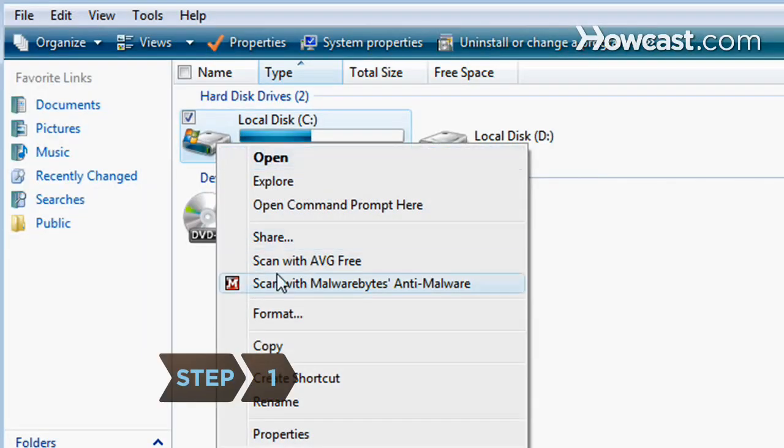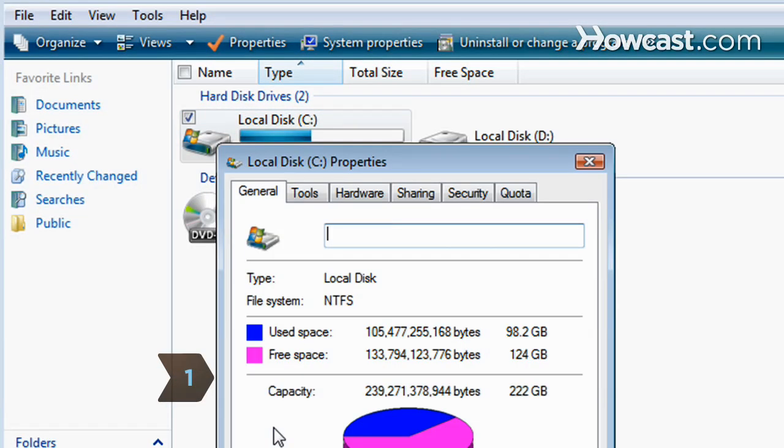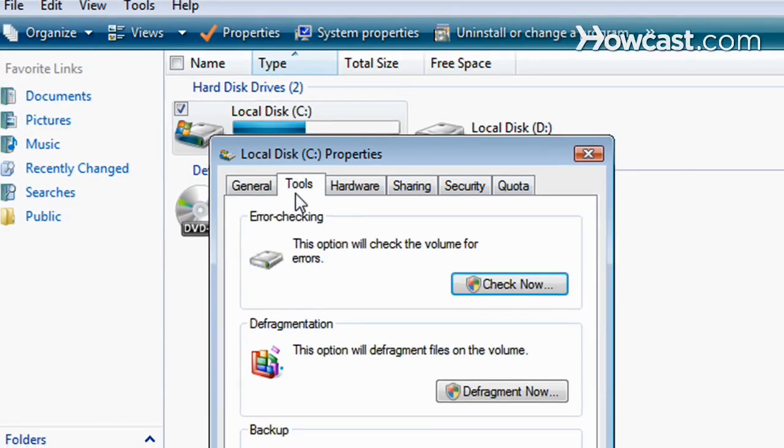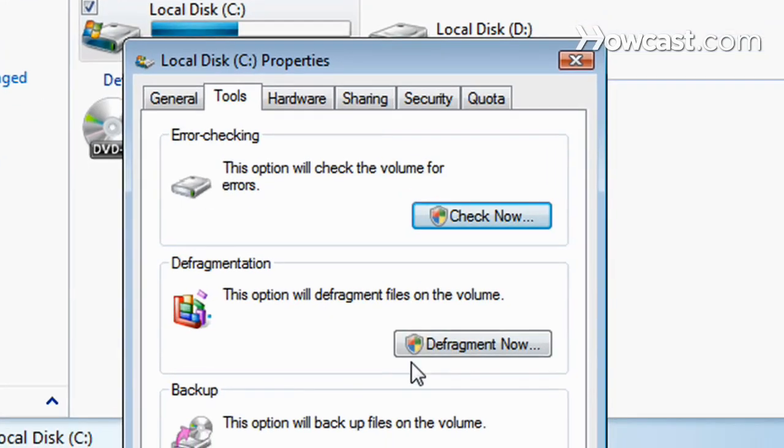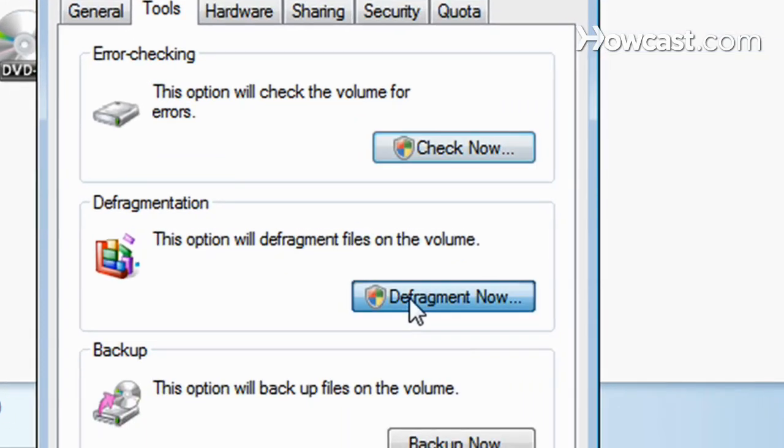Step 1. Use the defragment and disk cleanup options on your computer by going to the Tools tab under Properties for your hard drive.